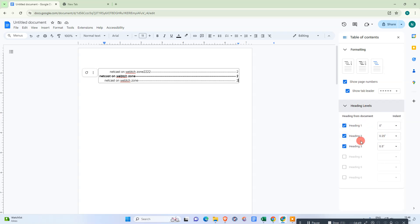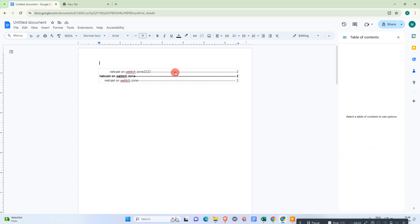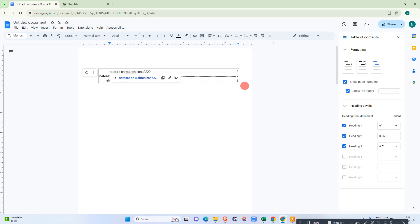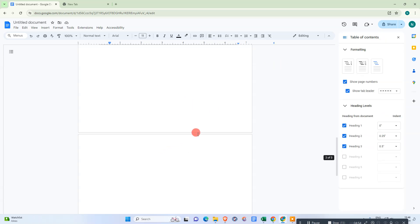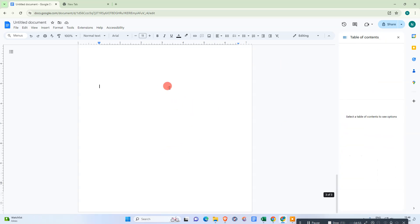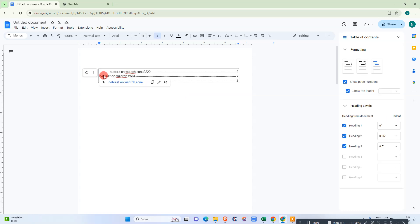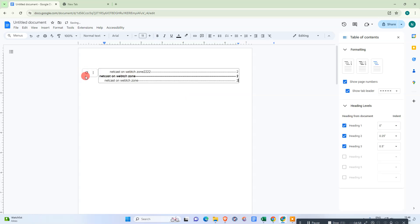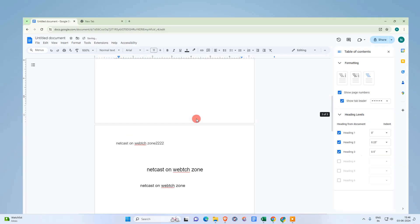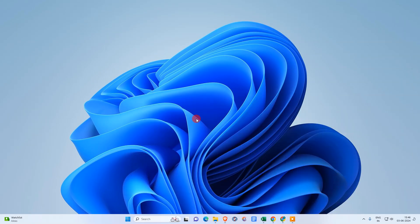You can also see Heading 1, Heading 2, and Heading 3 levels listed, and change the heading level from here. So that's how it works — just add headings to your content, come to the index page, and refresh it to update. I hope you like this video. Please subscribe. Thank you for watching.